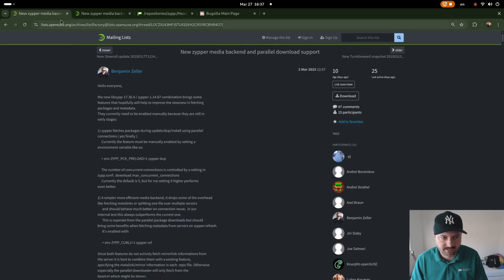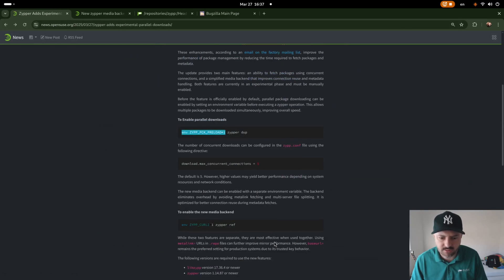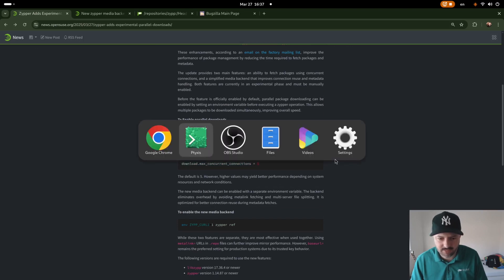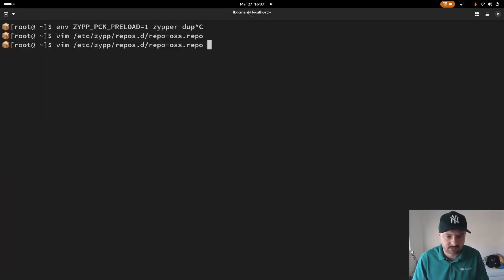If you want to read all about it go to the mailing list, you have all the context from Benjamin there. I also recommend to play with the concurrent connections. I believe I'm running 15 in my demo.